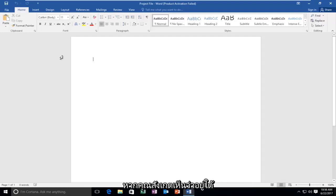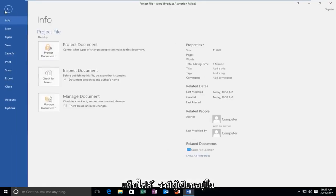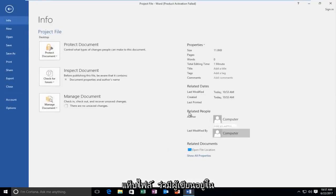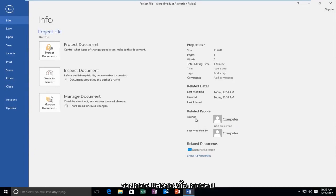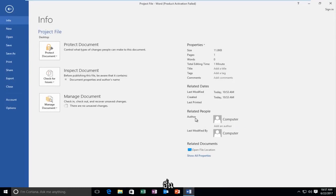If you're noticing if you go underneath the file tab that there's an author listed here and you want to either delete the existing author and change it to someone else, this tutorial will be for you.